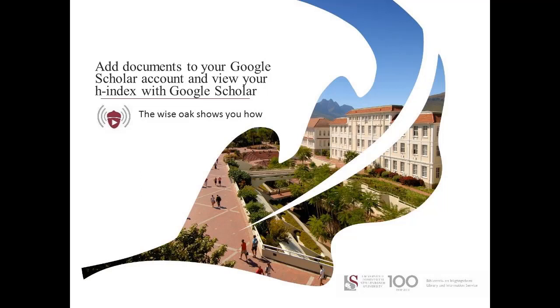This video will show you how to add documents to your Google Scholar account as well as how to view your H-Index.